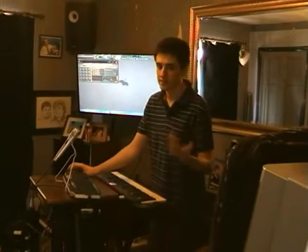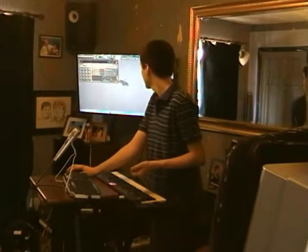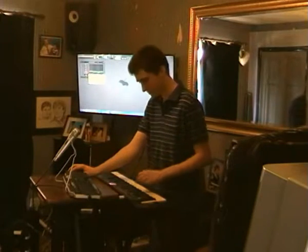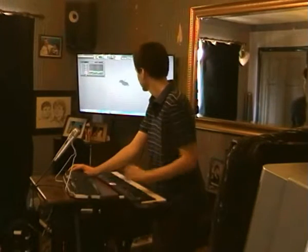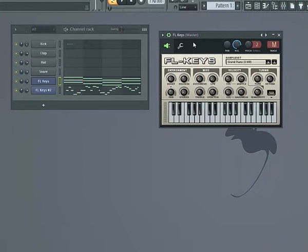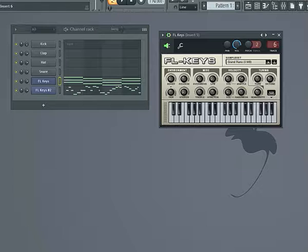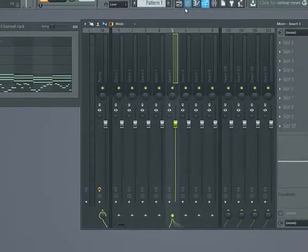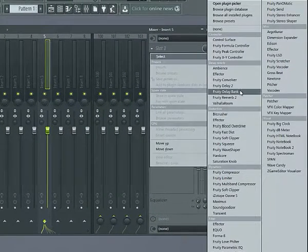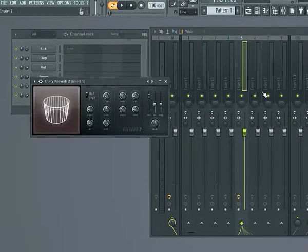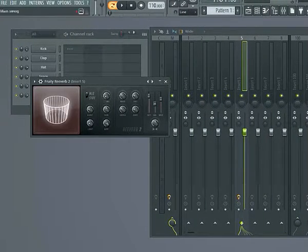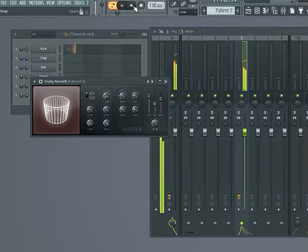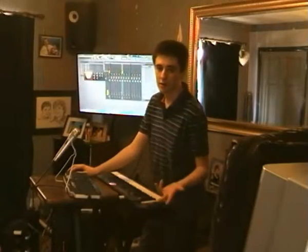Another thing in FL Studio is the ability to add effects to things. You can click on the channel and drag this number up and down to assign it to a mixer track — I'm going to assign it to number 5, and do the same with the other channel. In the mixer on number 5, I can add an effect — I'm just going to add reverb. Turn it up and straight away: reverb.